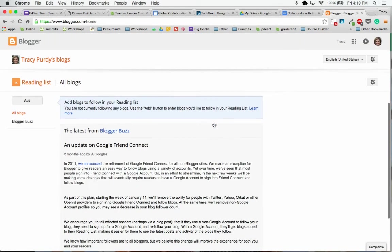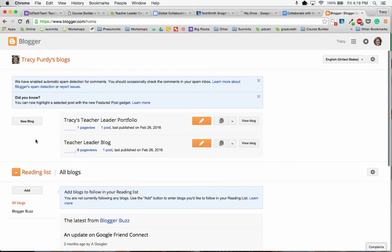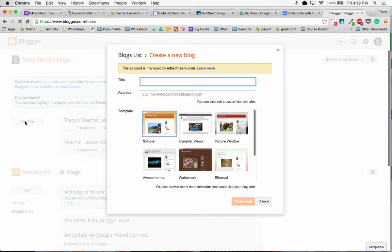Once you get here, you'll have your dashboard of all your other blogs that you have. I'm going to click on New Blog, and I'm going to give it a name.